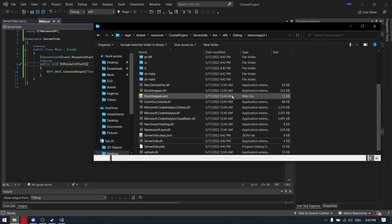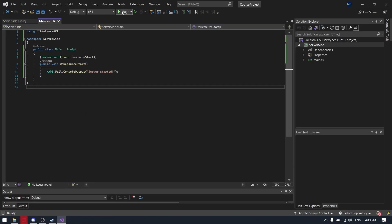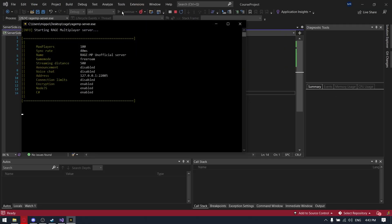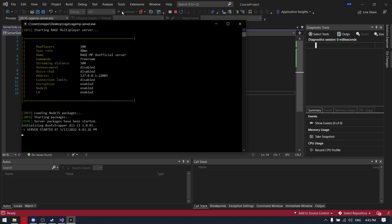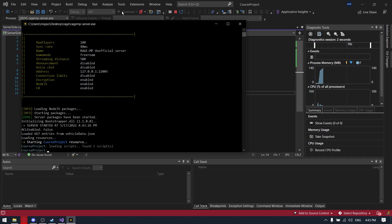So if we will launch the server now, it will show in console our text, like server started. Yep, it's right here, as you can see.